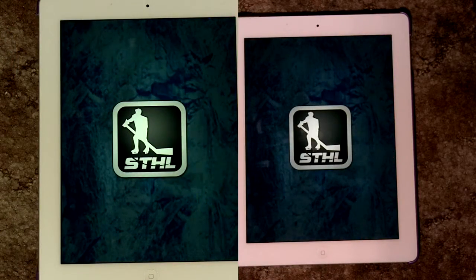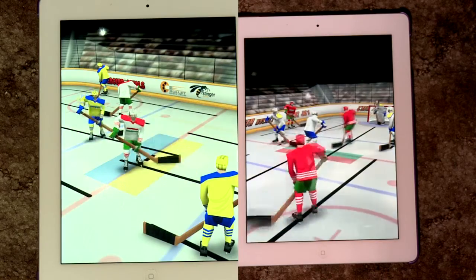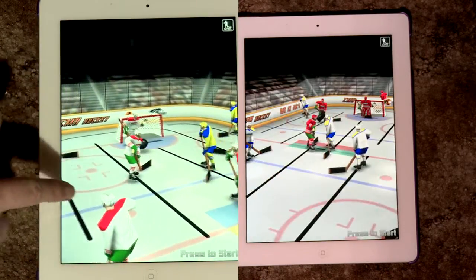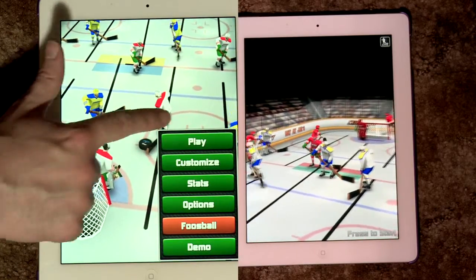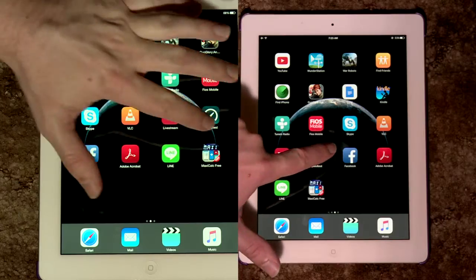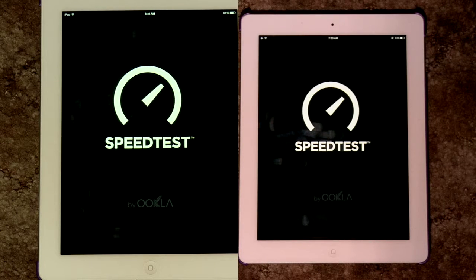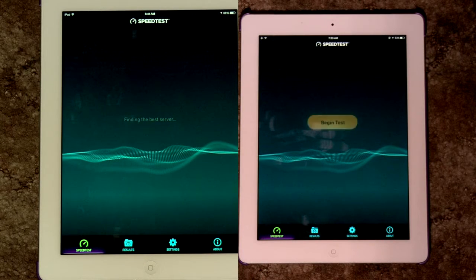The game that I was worried about playing, Table Hockey, worked just fine on iOS 9. That game hasn't been updated in a very long time, so that worry was put to rest once I loaded it up for the first time. I ran modem speed tests with the Ookla app, and they were on par with one another.